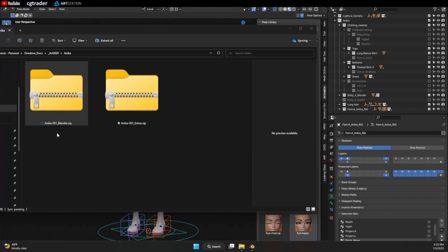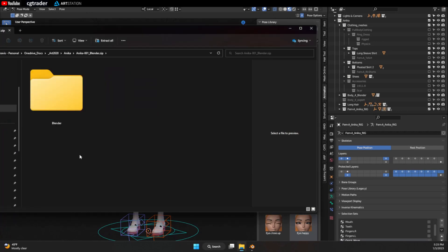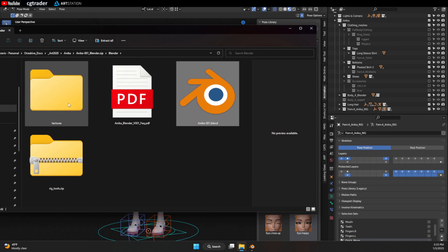You will get two zip files with your purchase. There's a blenders and an extras. Inside the blender zip is a blender folder and inside there this is your main blender file. This is your textures folder. Make sure these are saved in the same location.